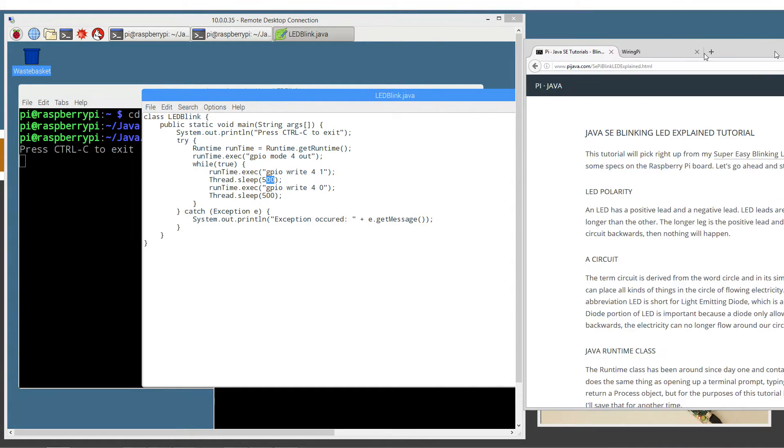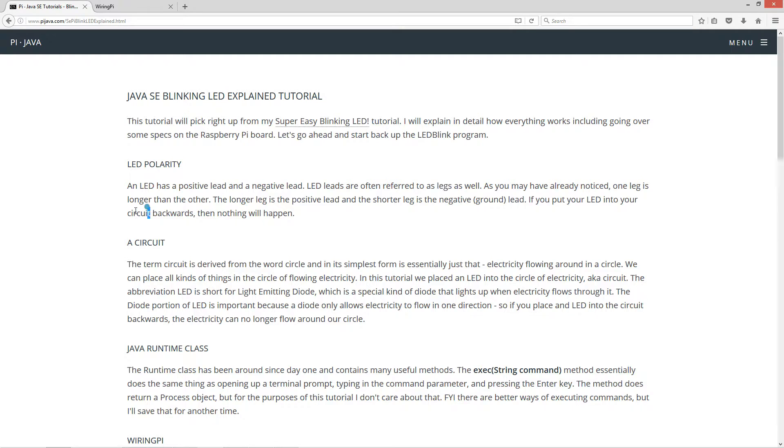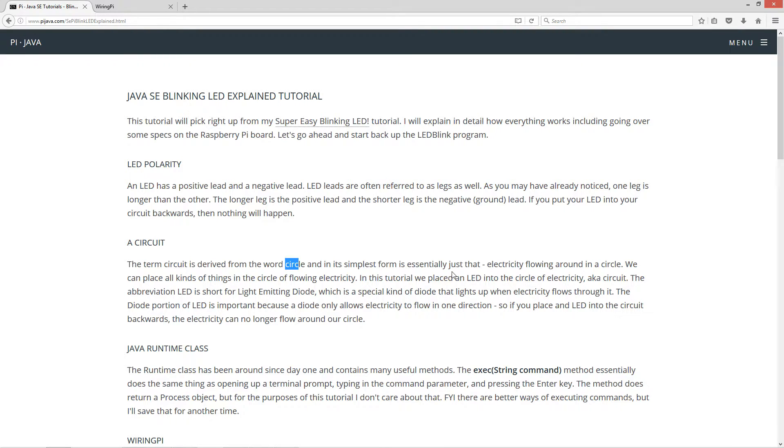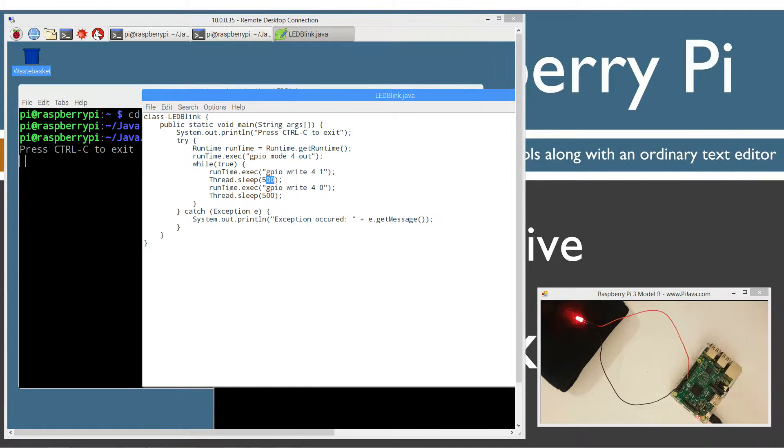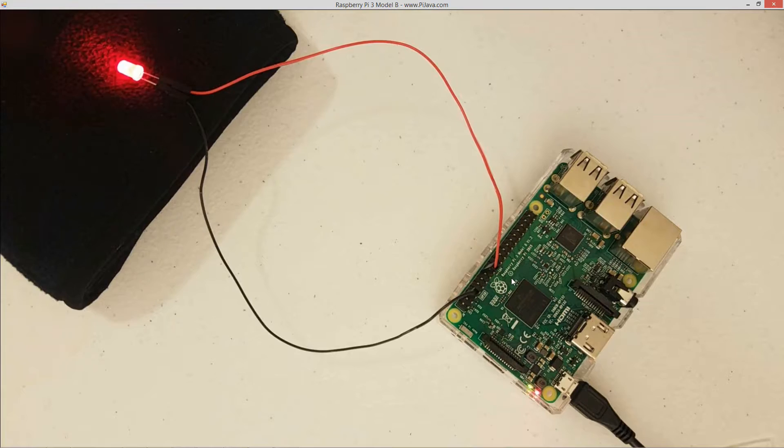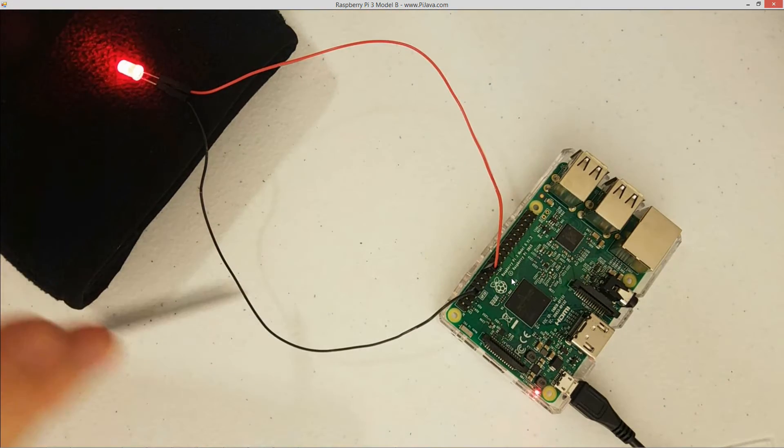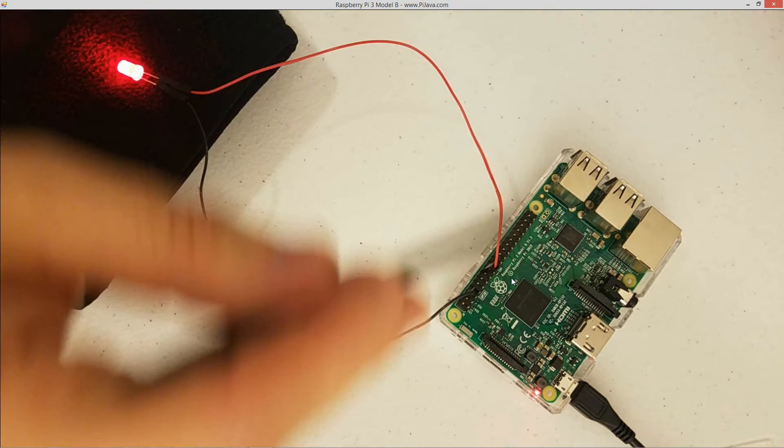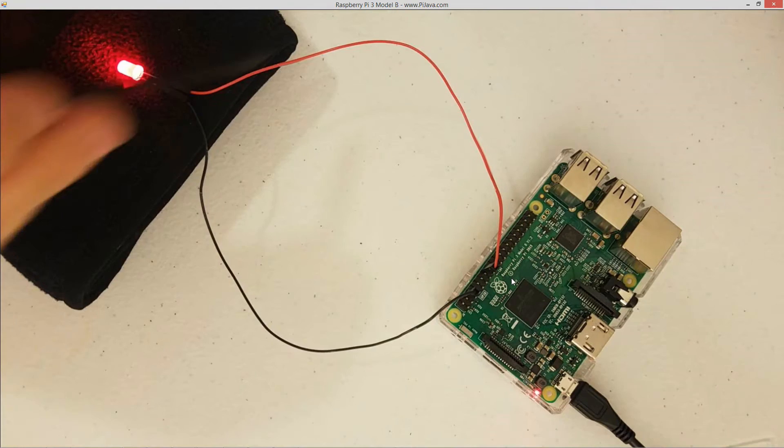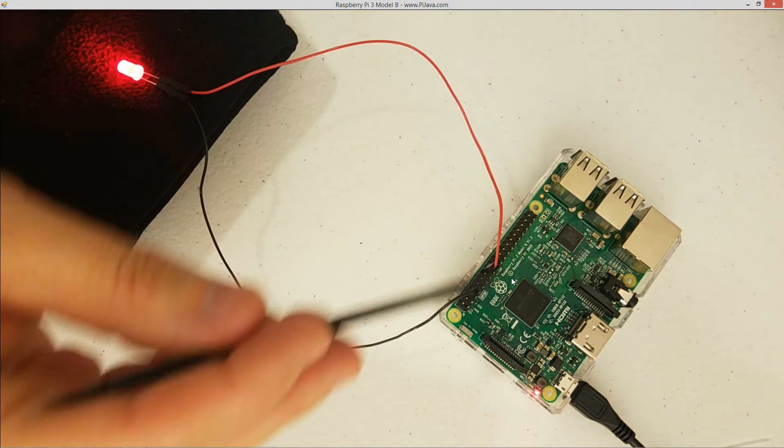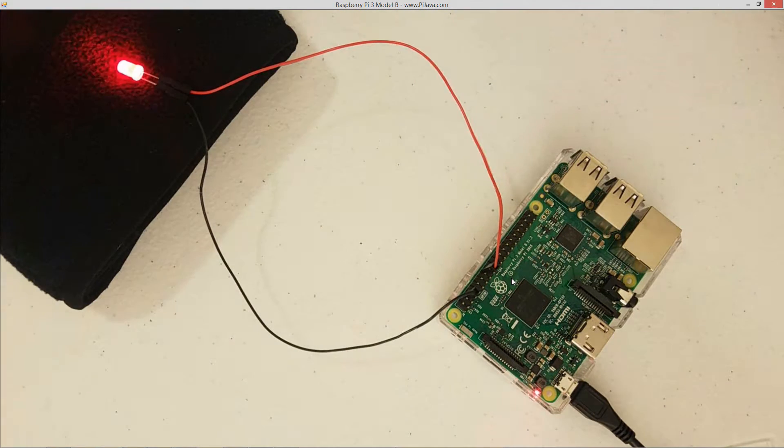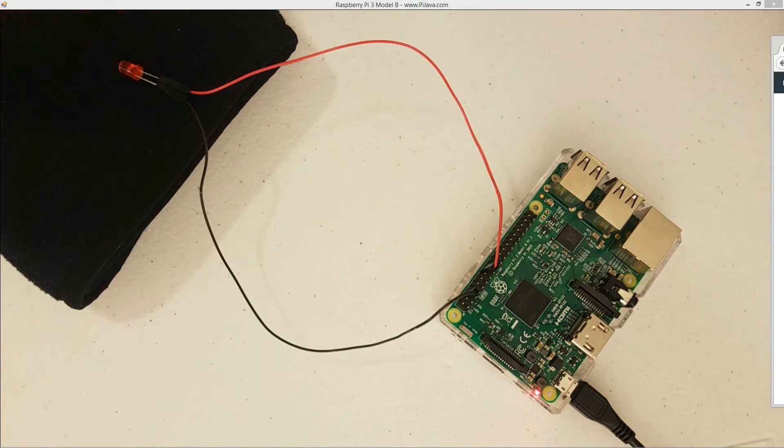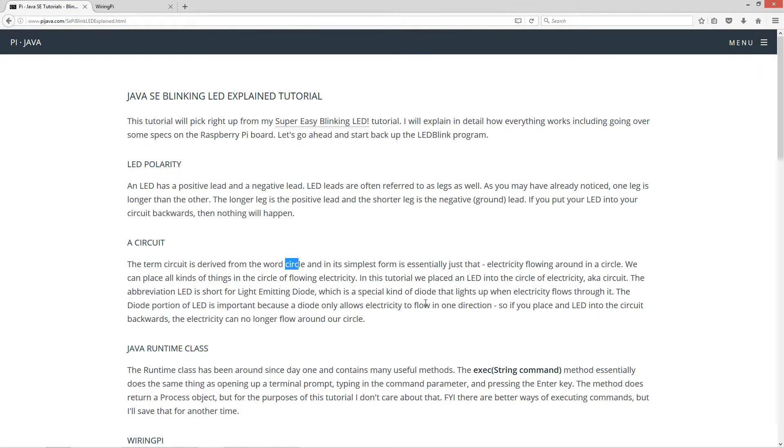So now I did mention the term circuit. So what is a circuit? Now the term circuit is derived from the word circle and in its simplest form is essentially just that, electricity flowing around in a circle. So essentially the electricity is just flowing around in the circle here. And of course, we're turning it on for half a second and turning it off for half a second.